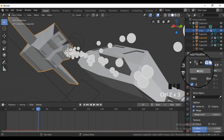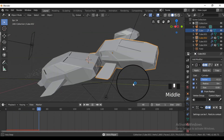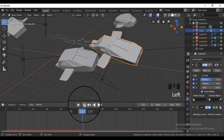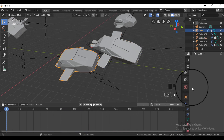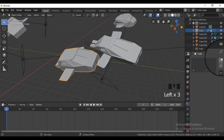Lastly, add a wind force field at the thrusters' position. Parent it to the car and tweak the strength of the wind force field so that the particles look like a trail in the air.